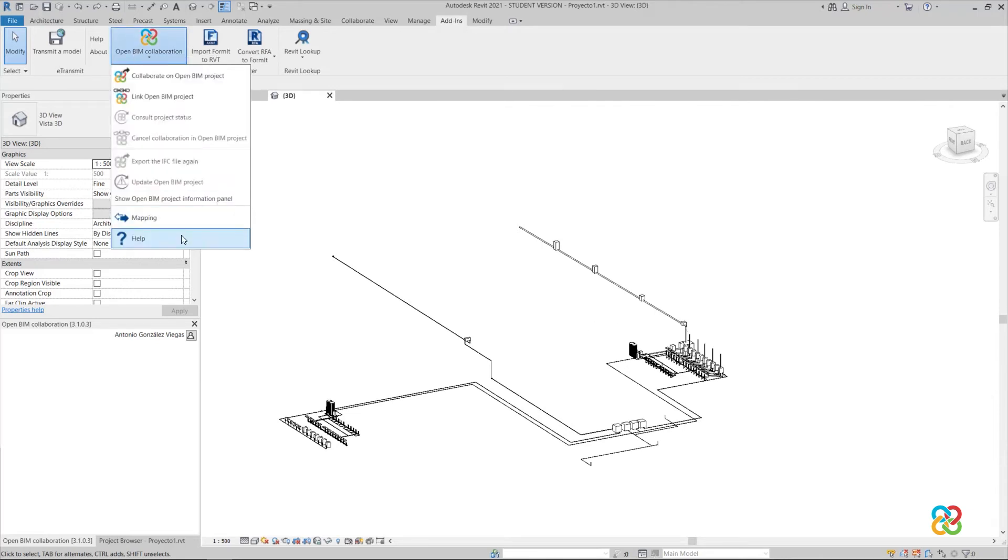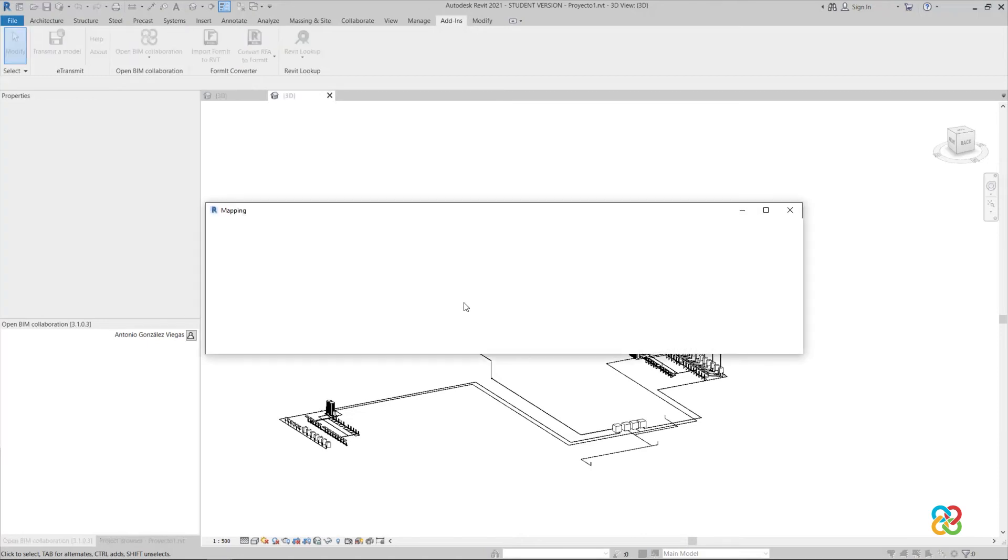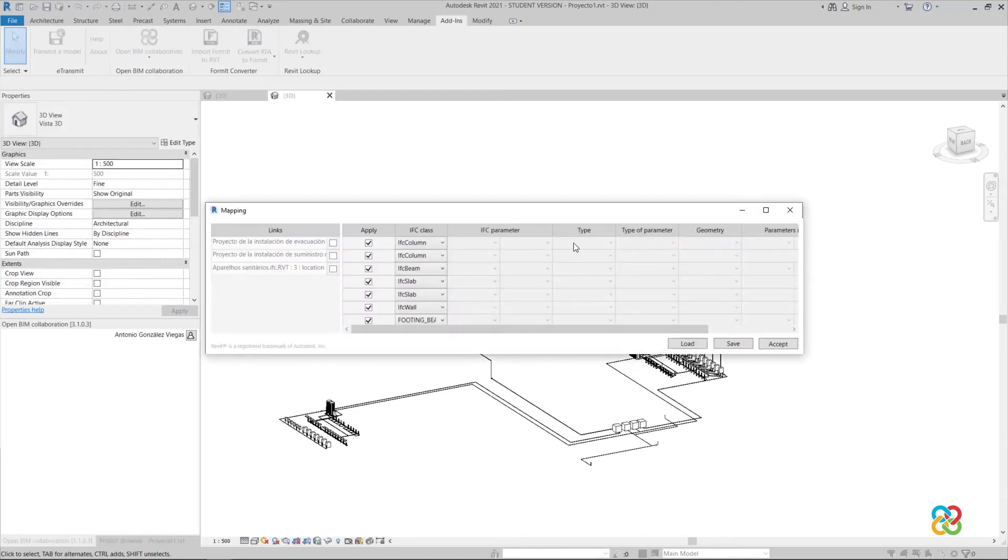Again, we use the site plugin for Revit and load the mapping tables for the pipes. We mark the two links containing pipes and select the following parameters, with the same process as before.